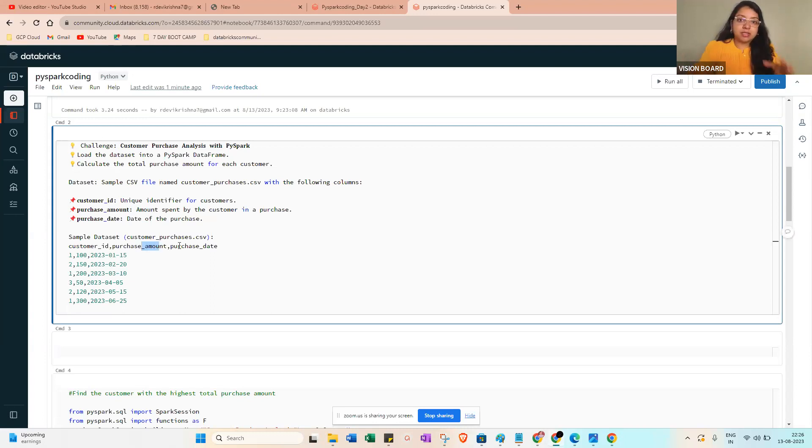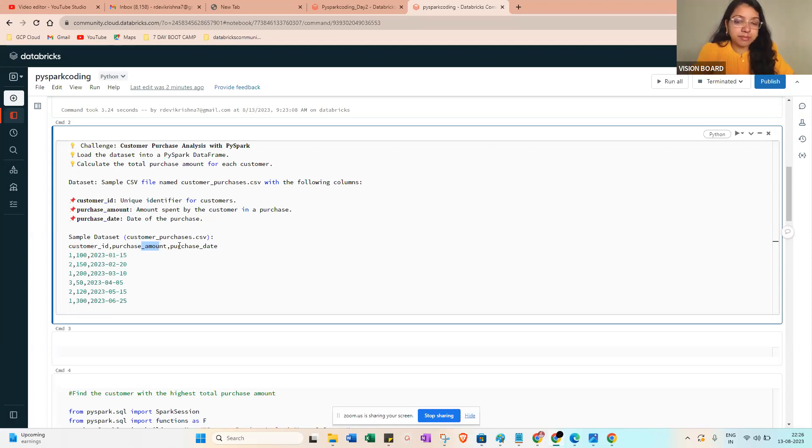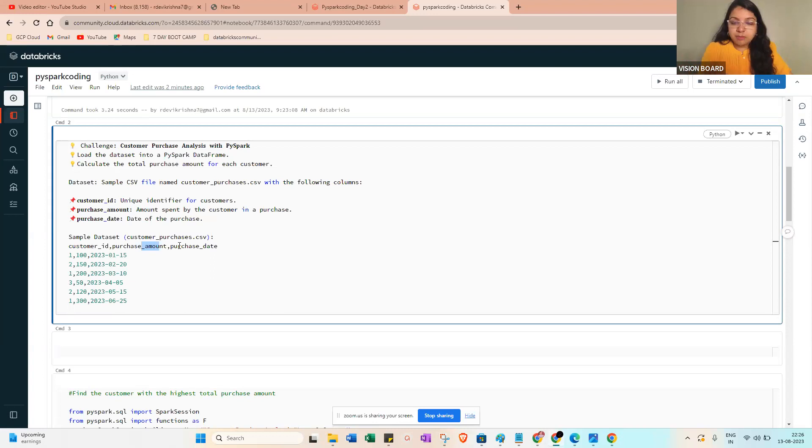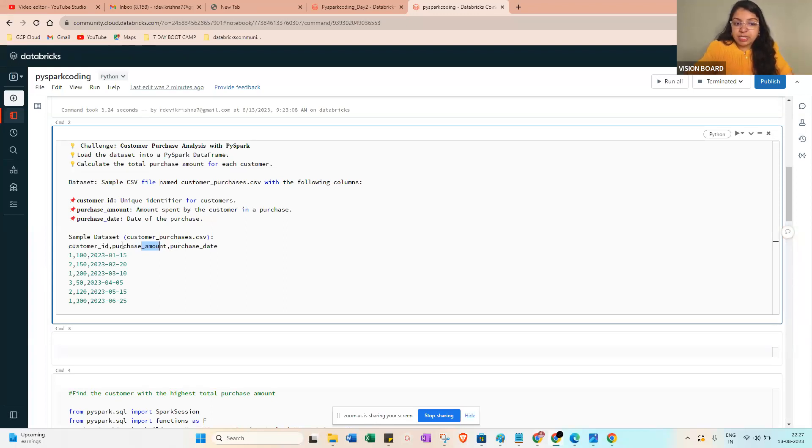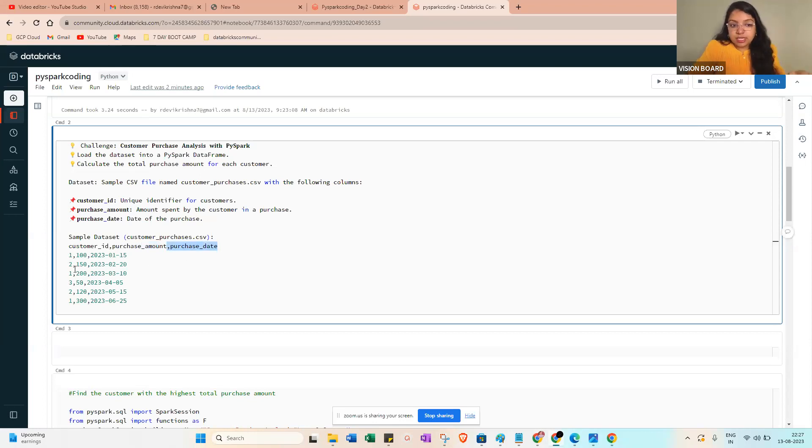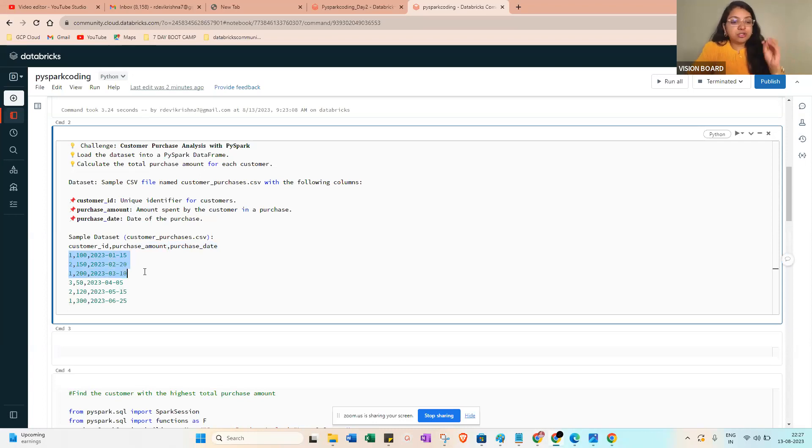A customer goes into a shop and purchases something. The customer ID will be generated, and the corresponding purchase amount and purchase date will also be generated. That is what we are getting - the customer ID, purchase amount, purchase date, and the amount.